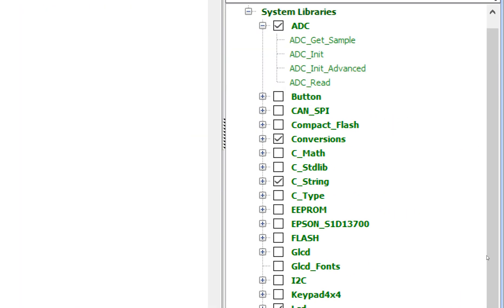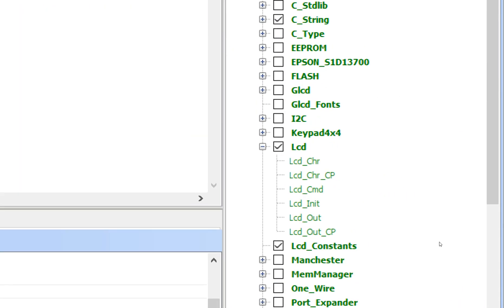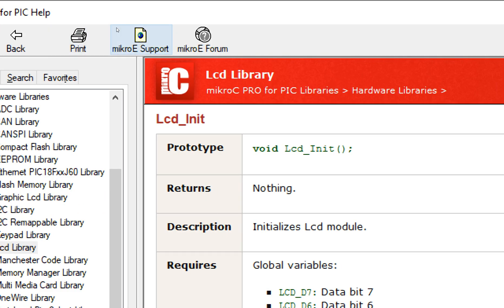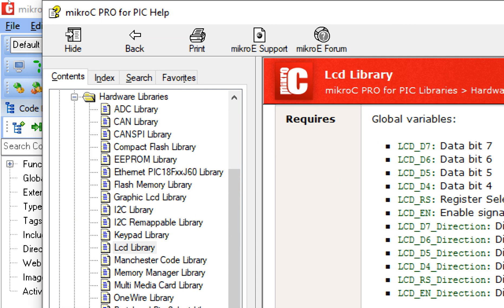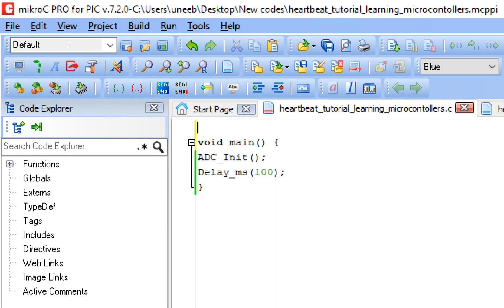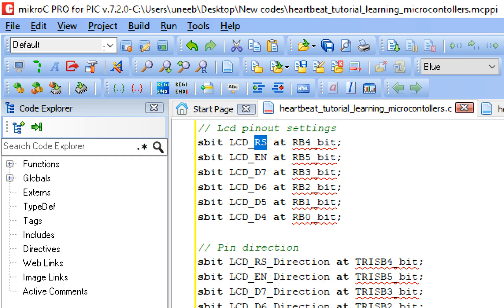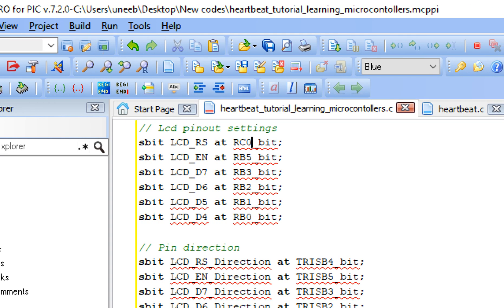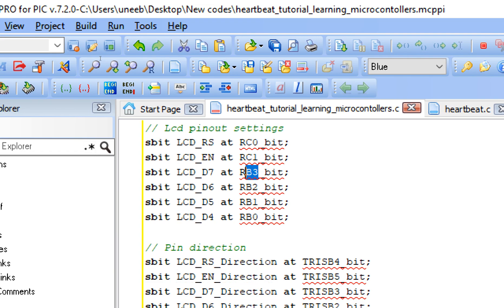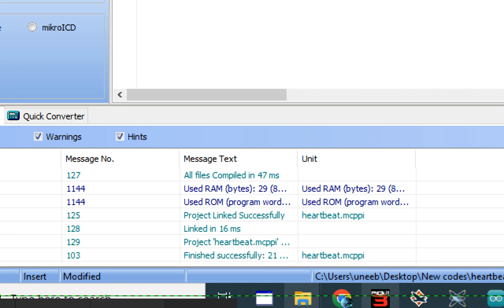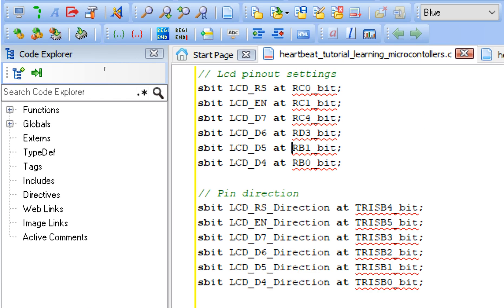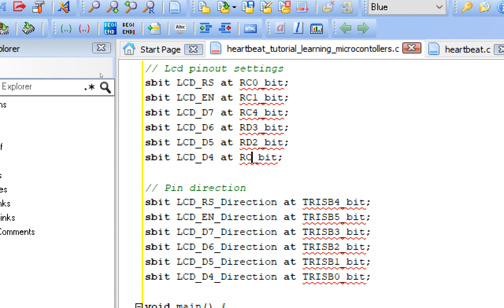It's not necessary to give this delay but I always suggest you give it in the one-time setup. Again go to the Libraries, expand the LCD library — here you have the LCD_Init command. Double-click on it, this window pops up. Copy the example command and paste it above void main. Now define the pins as set by you: for RS we are using C0, for EN we are using C1, for D7 we are using C4, for D6 we are using D3, for D5 it is D2, and for D4 it is C2.